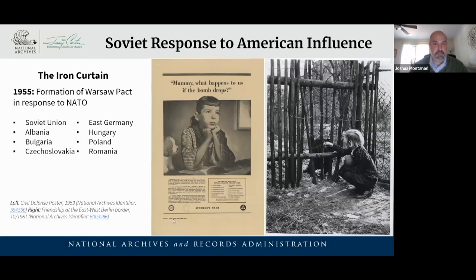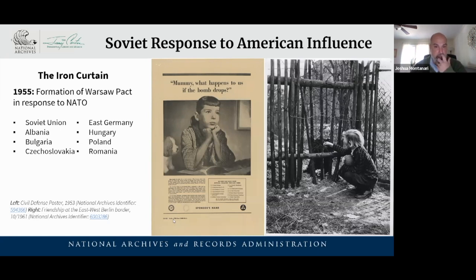Naturally, the Soviet Union responds by forming the Warsaw Pact. We don't see any Middle Eastern nations in NATO or the Warsaw Pact at the time, but the Soviet Union and United States are still vying for influence there. Here in the United States, students in school were seeing images coming back from Eastern Europe. The Cold War is maybe not so cold — we do see signs of it being potentially hot all over the world.